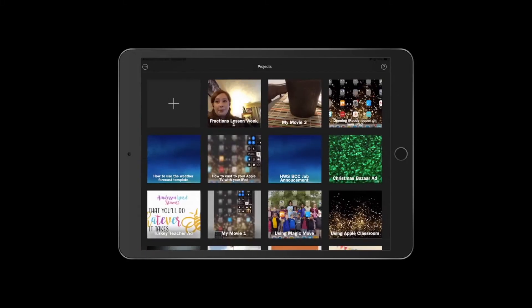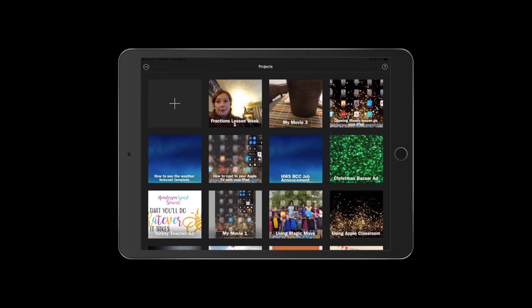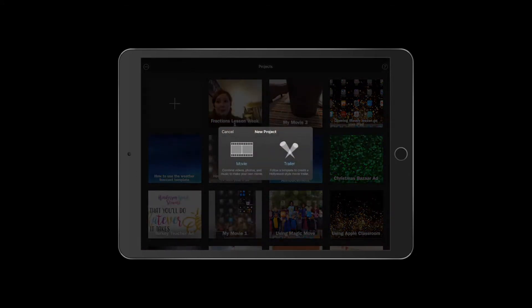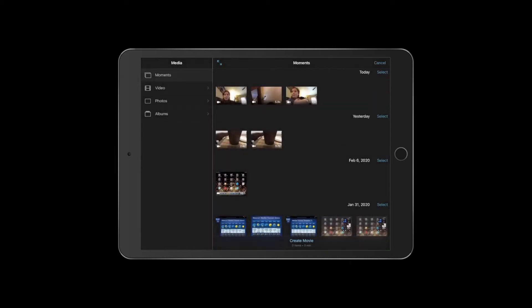When you get into iMovie, you can click the plus button to start a new movie. Yours might not have all the stuff that mine has — these are just movies I've made in the past. Click Movie, and then you're going to select what clips you want to use. Click to select the clip you want. You can select more than one, and you'll know what you've selected because it has a little blue check mark. At the bottom, click Create Movie.